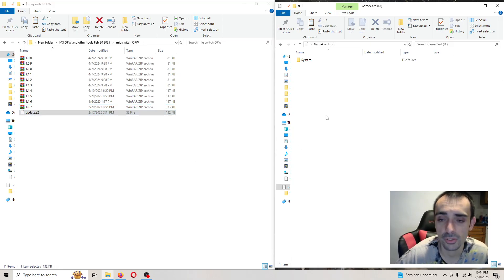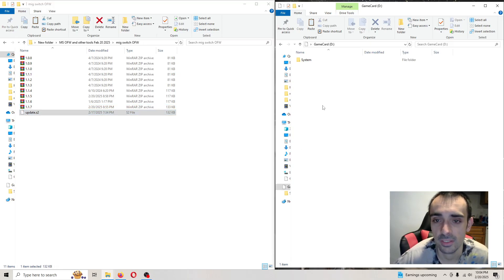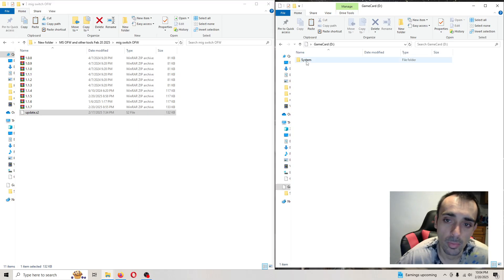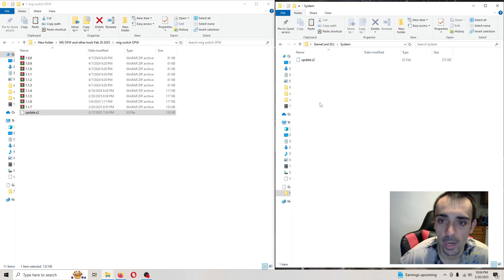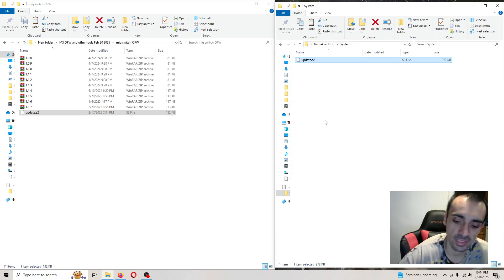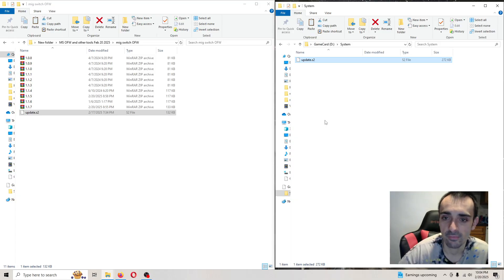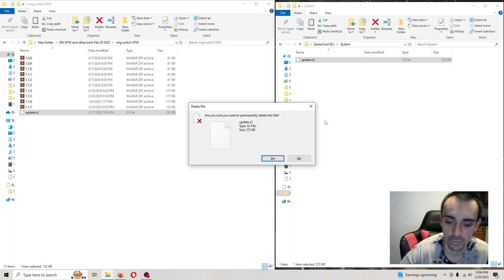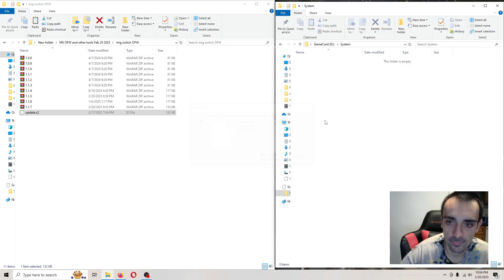After you plug your dumper into the PC, open up the system folder. Now what I want you to do is delete this file. If you would like to make a backup, you're more than welcome to. Go ahead and delete that.